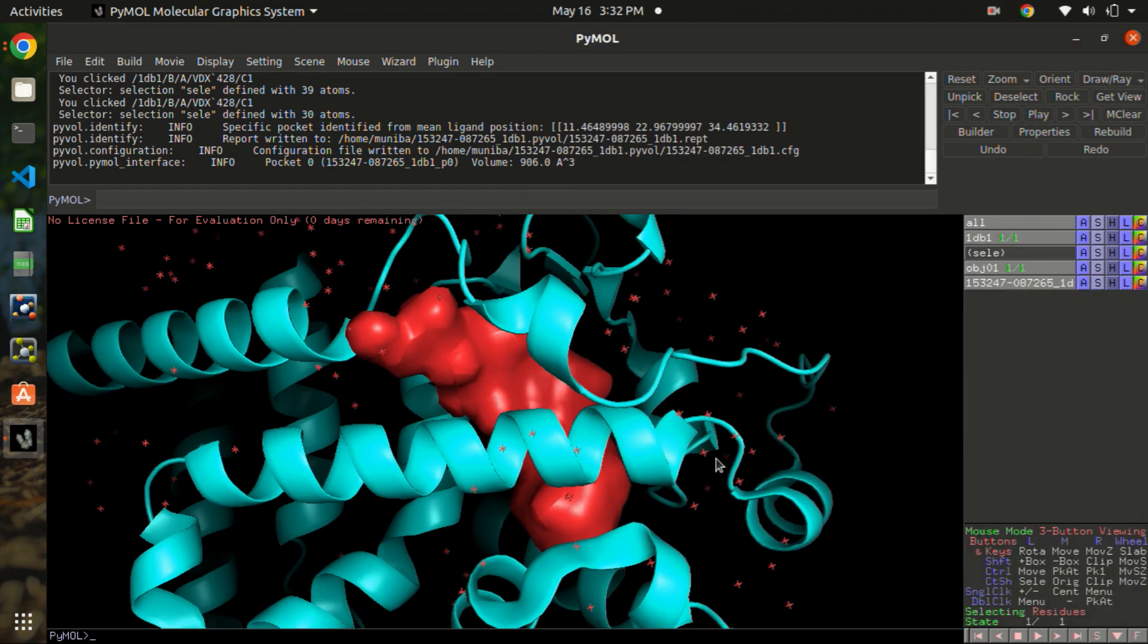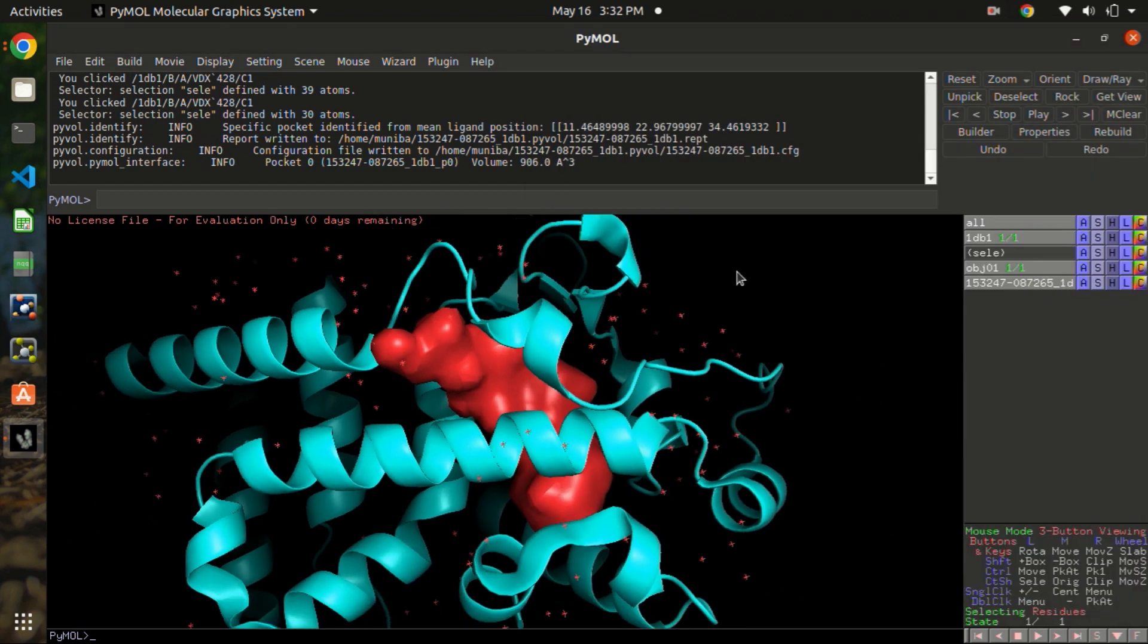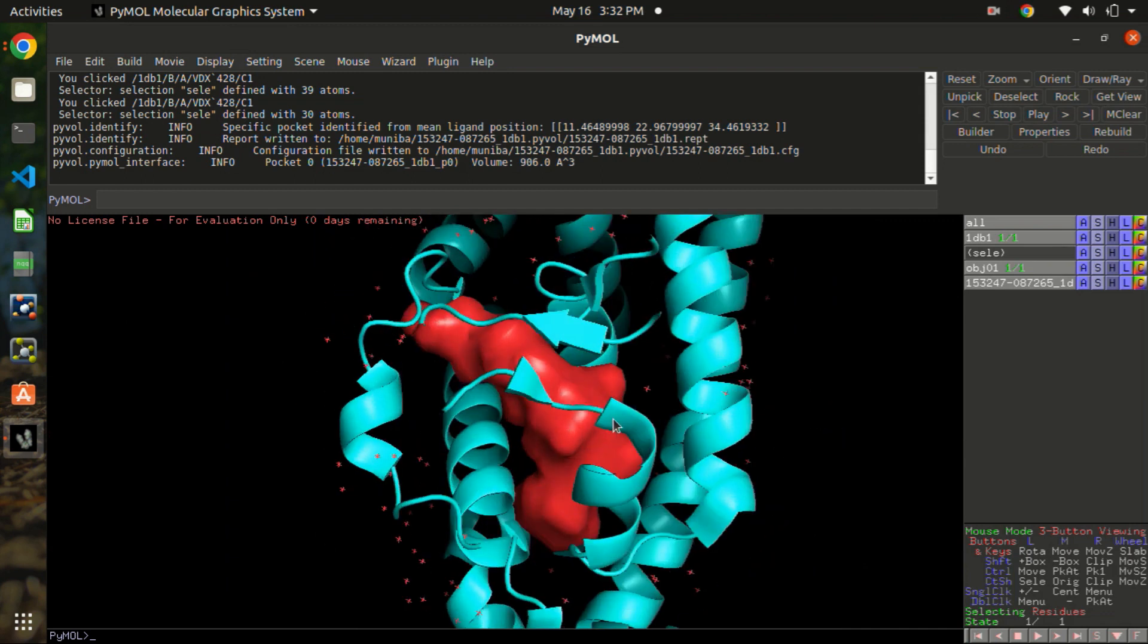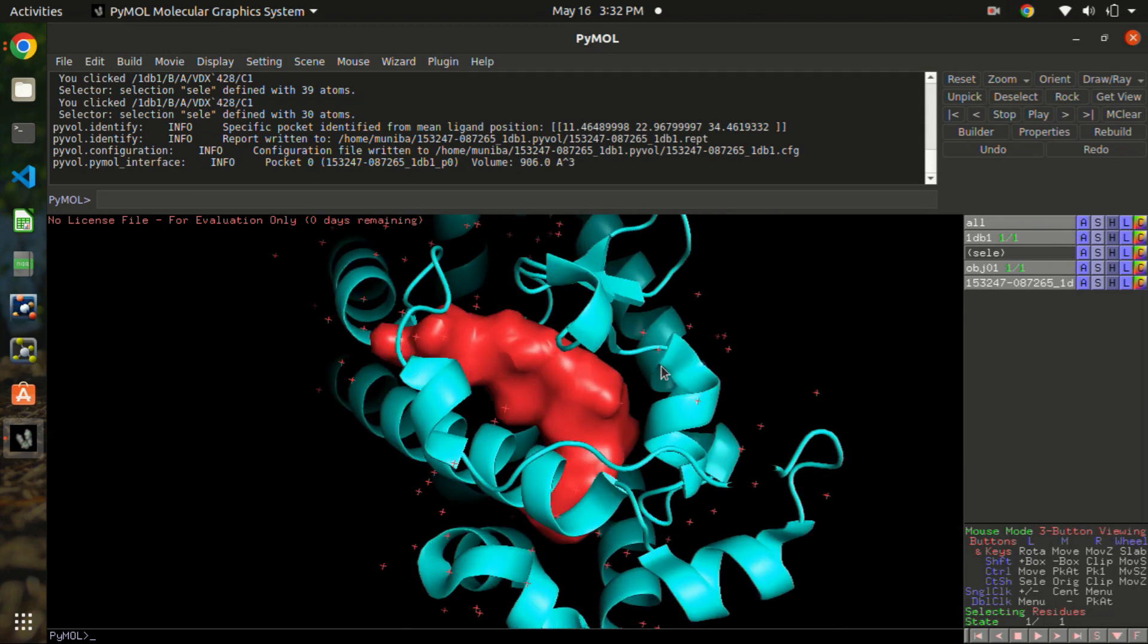So let's see here. This is the pocket that it was showing in the red solid. And now the volume displayed here is 906.0 angstrom.